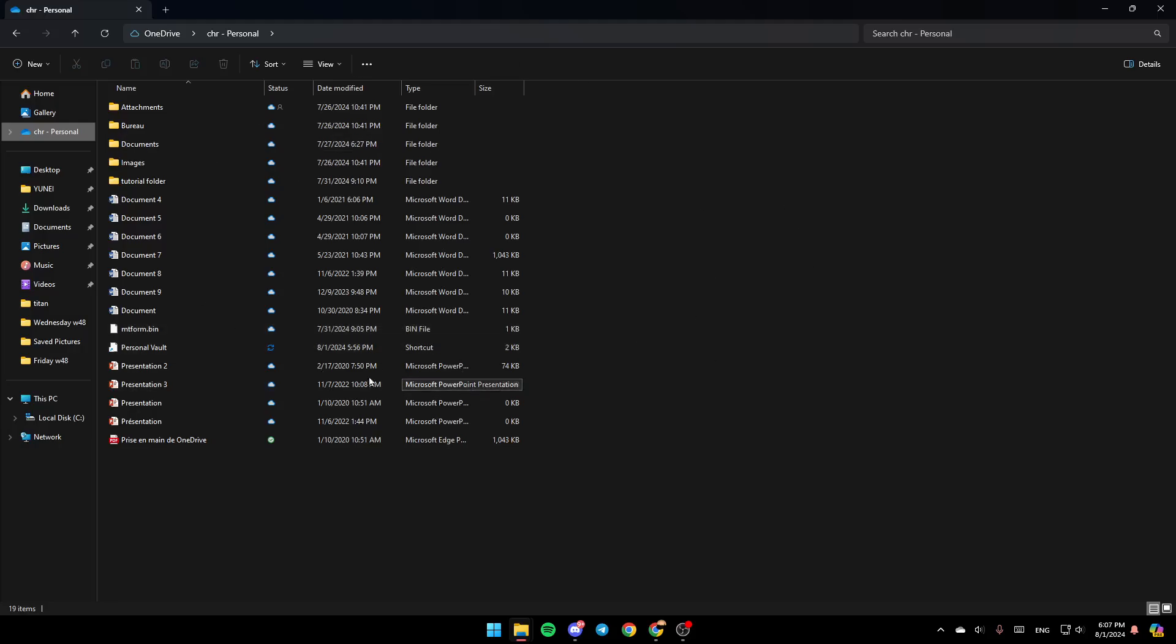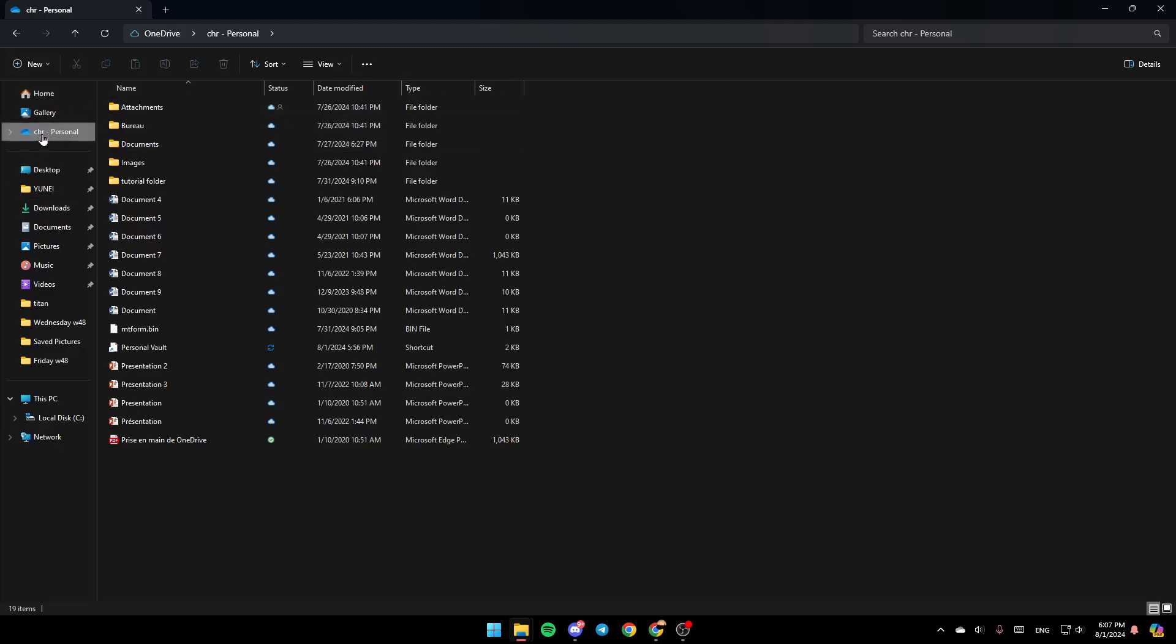Once you're here, on the left, you're going to find all of the sections. You're going to find Home, Gallery, and OneDrive.